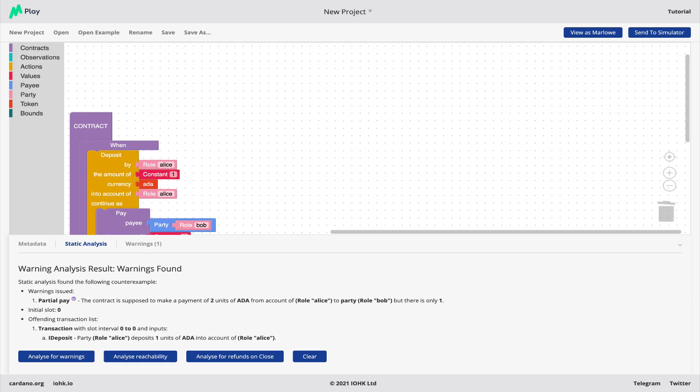Finally, what we can do with static analysis is, without you doing any simulation, check what happens down every possible execution path. For example, we can find out there's a route through the contract where a payment will fail because there isn't enough money